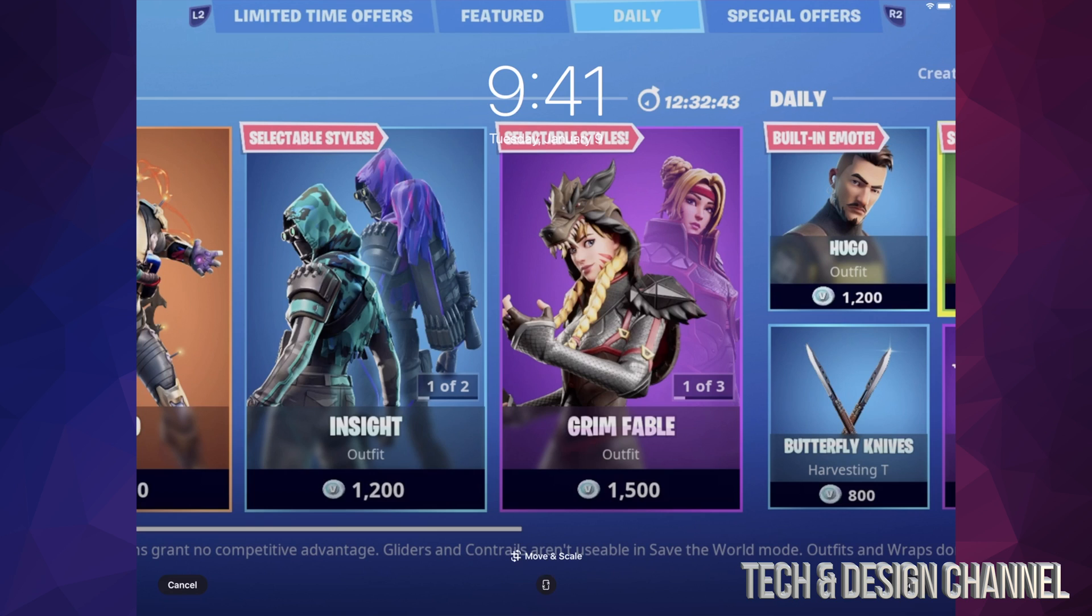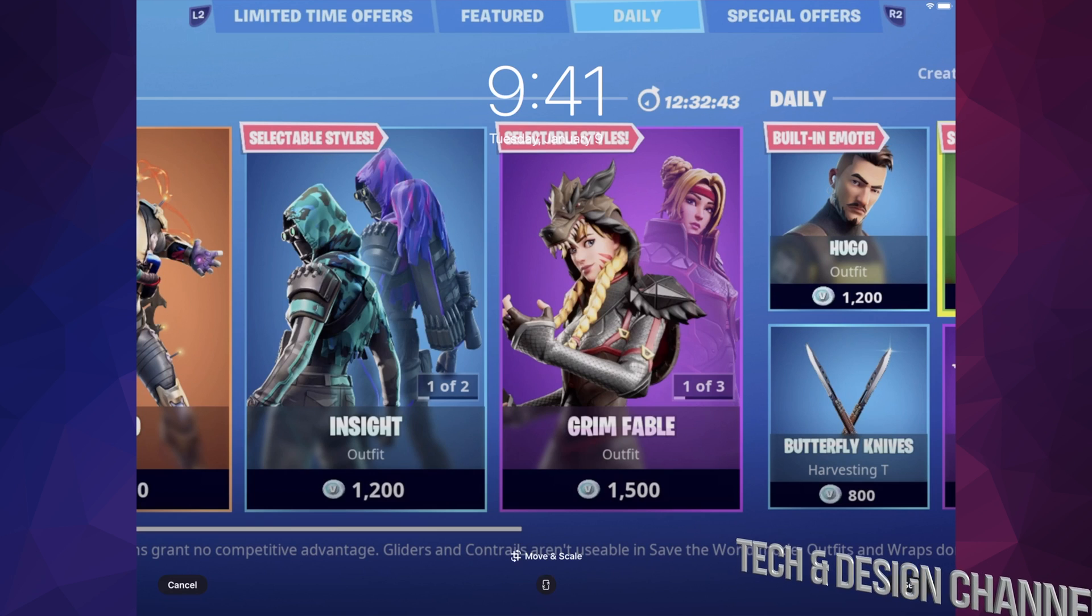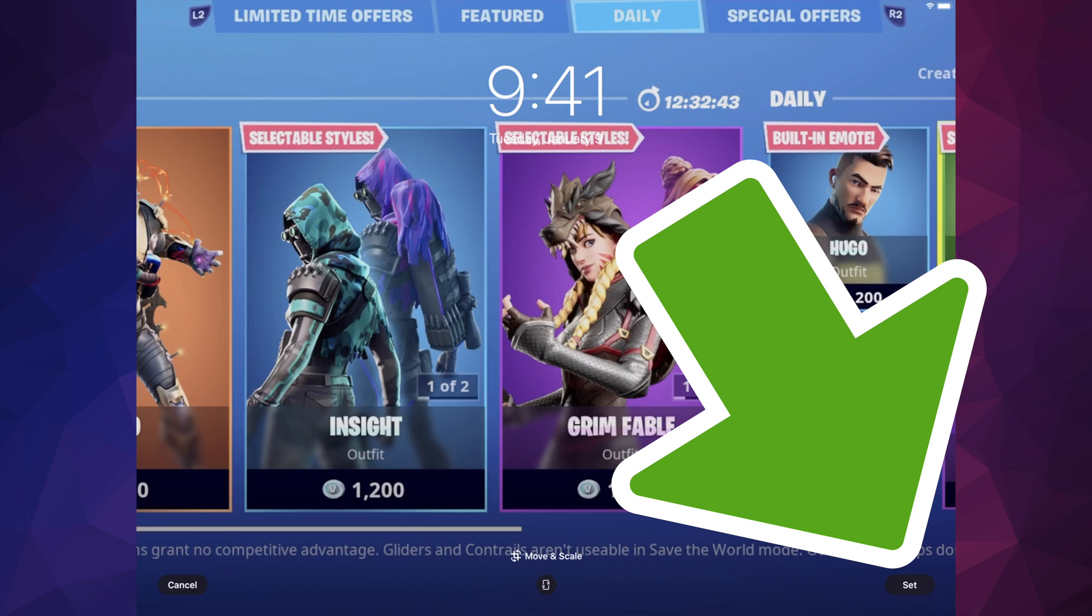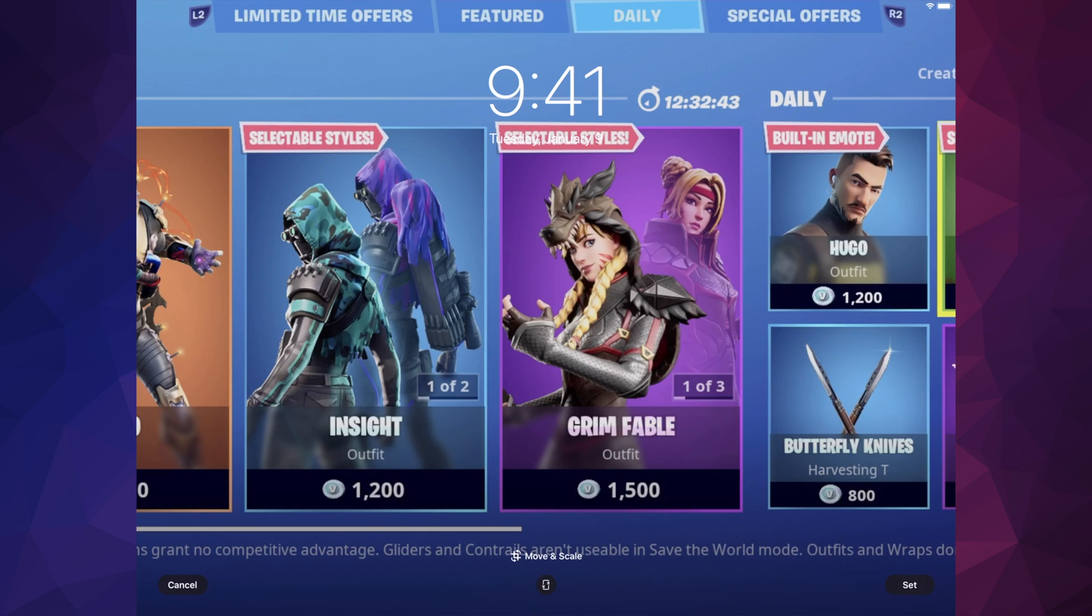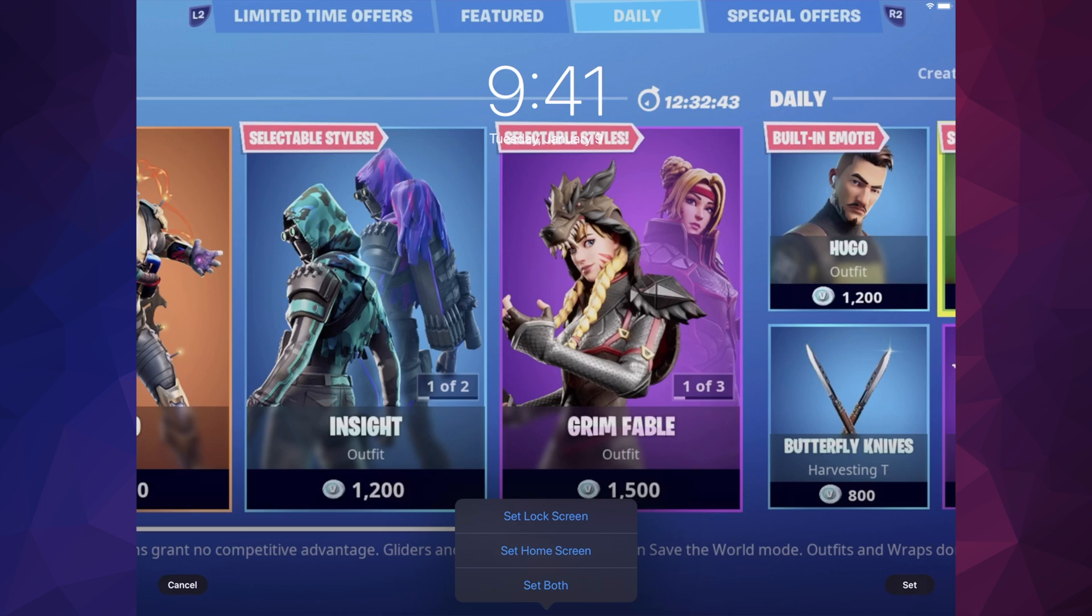I can set this for my lock screen and my background at the same time. So on the bottom right-hand side, I'm going to see Set. Let's just tap on Set, and then it's going to give me three options: Set as Lock Screen, Set as Home Screen, and Set Both. Your home screen would be your background, and your lock screen would be this before you actually go into your apps.